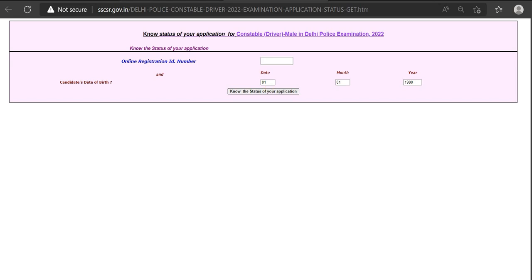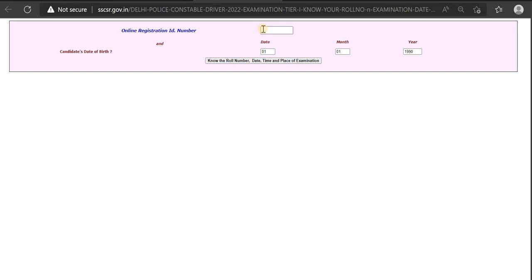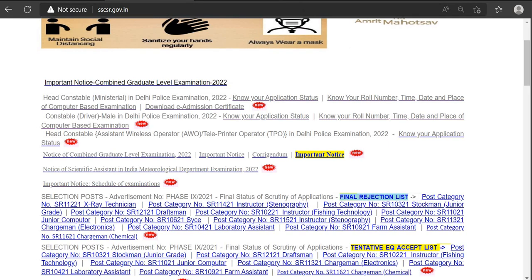You will see your application accepted or rejected. The role number, time, date, and place of the computer-based exam can be opened. If you don't know your role number, click and enter the registration number. Enter your file to get your role number. If you get an admit card, there will be an admission card available. You can download your admission card.